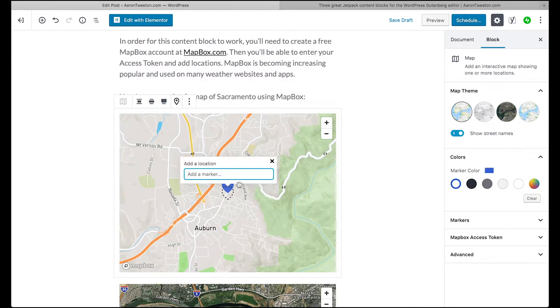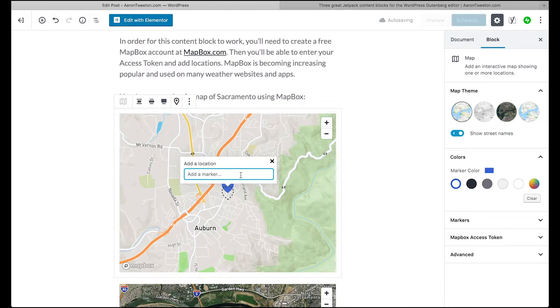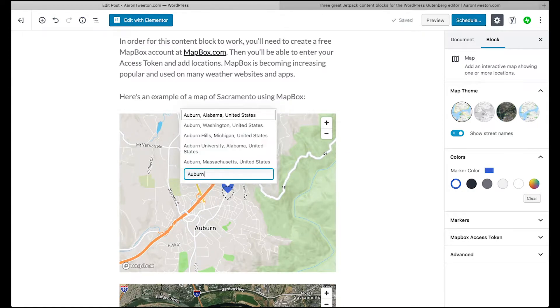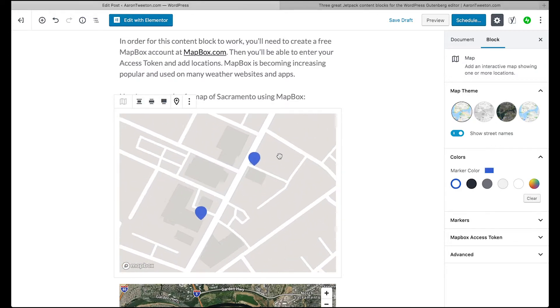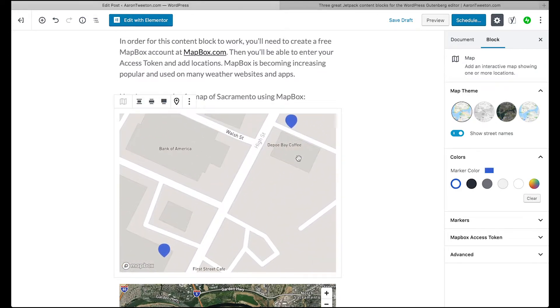And let's see, you can actually add more markers to one location. So let's type in something like Auburn Journal. There we go. And see how close they are.